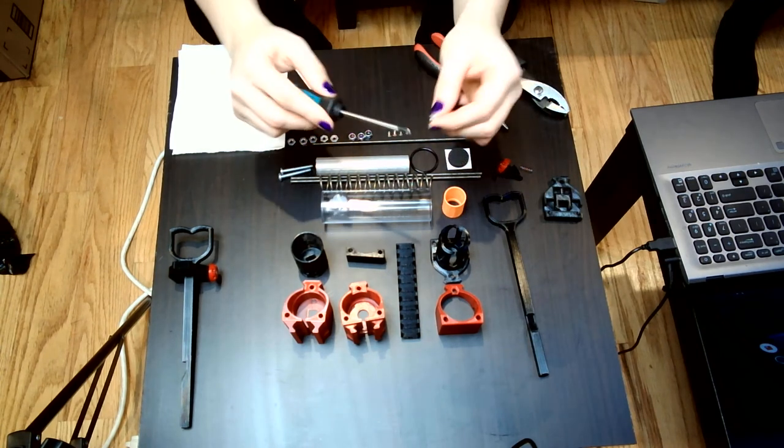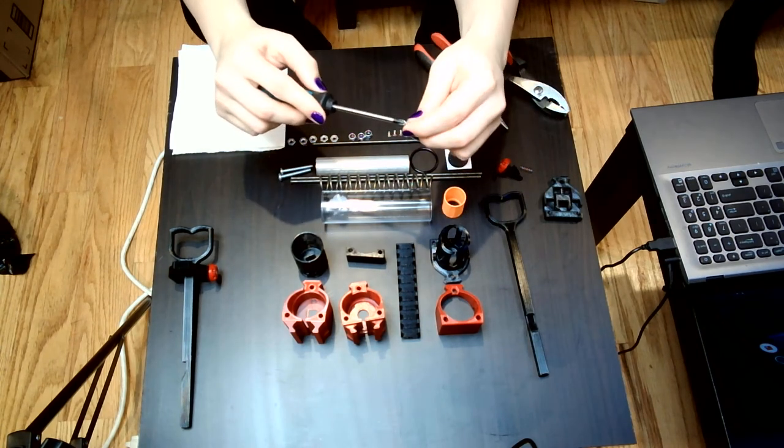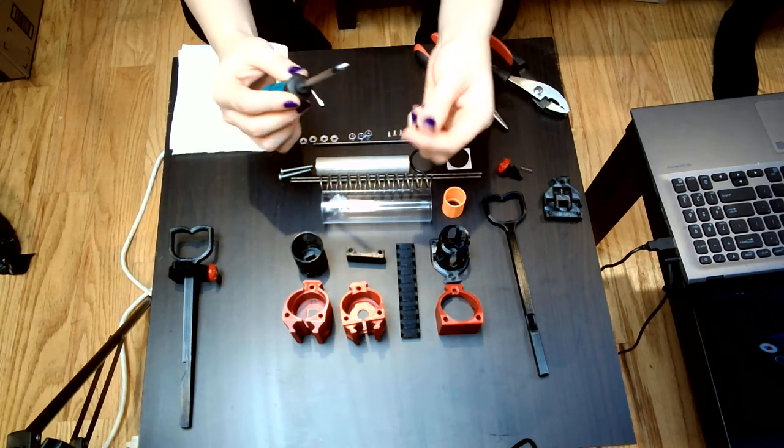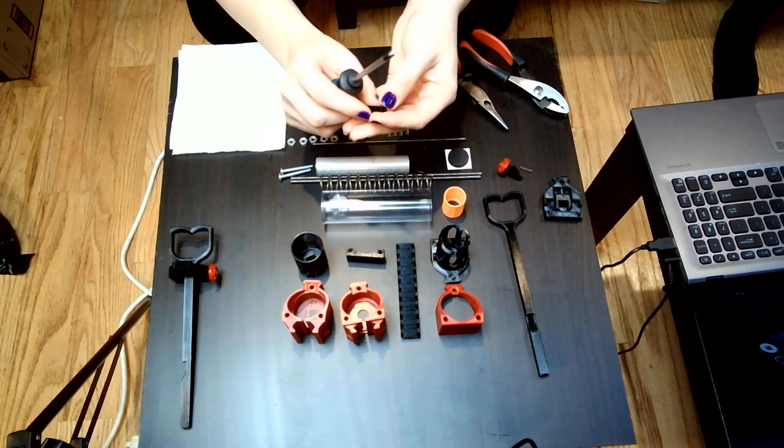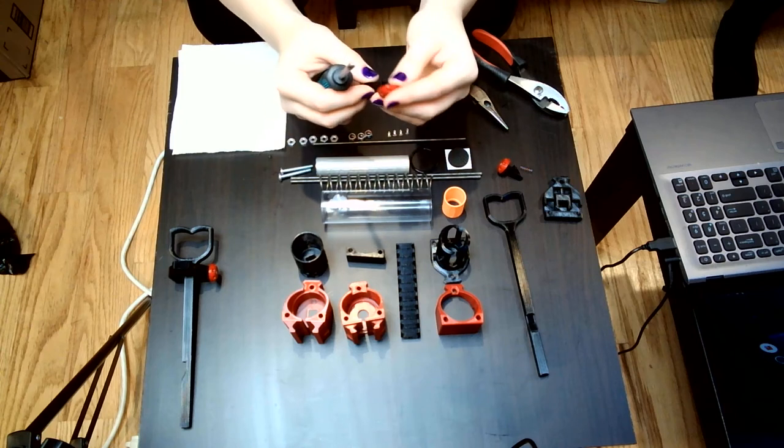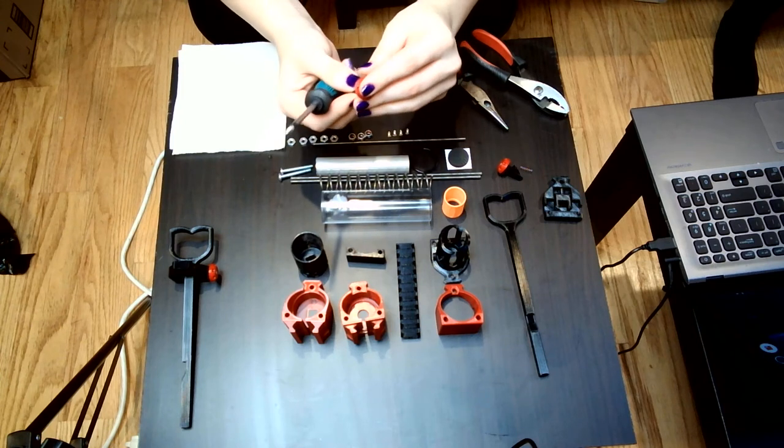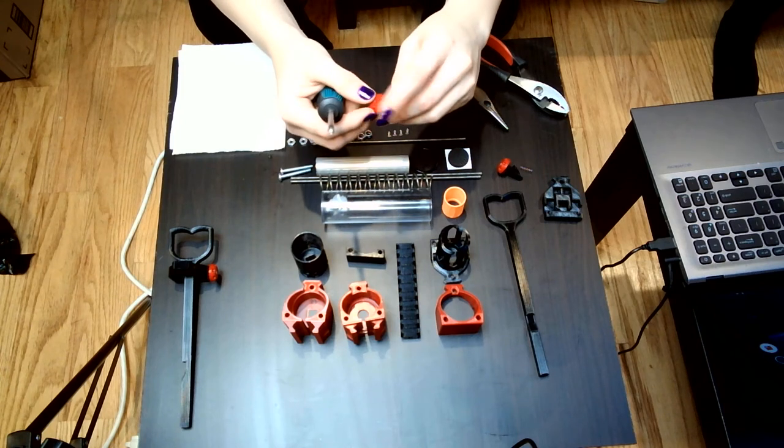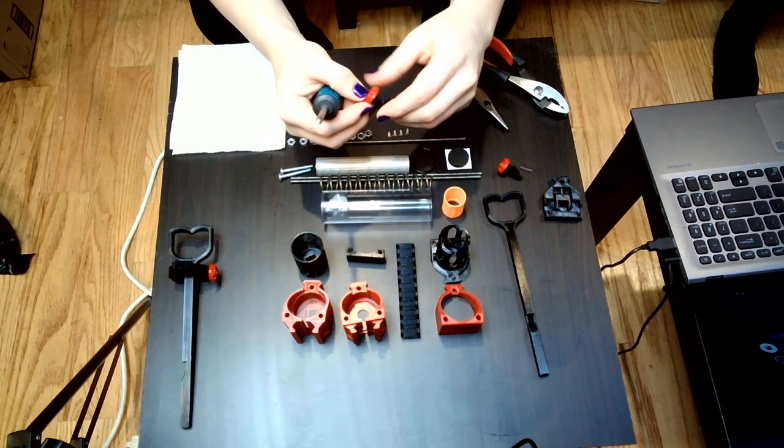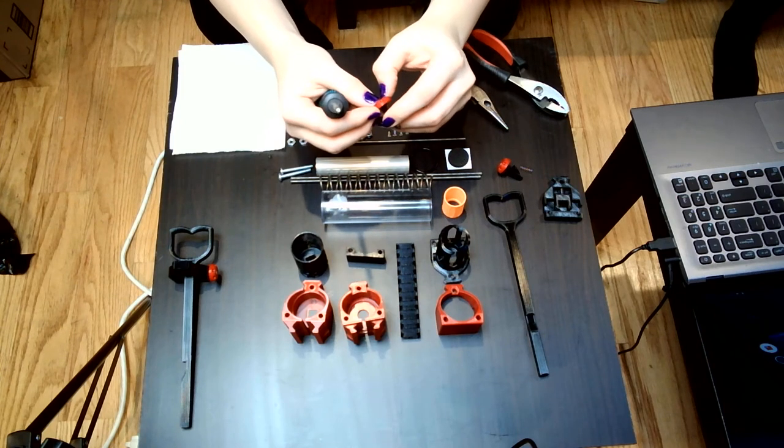If you have a magnetic screwdriver, it'll actually hold the screw for you pretty well. I just forgot this one was magnetic.